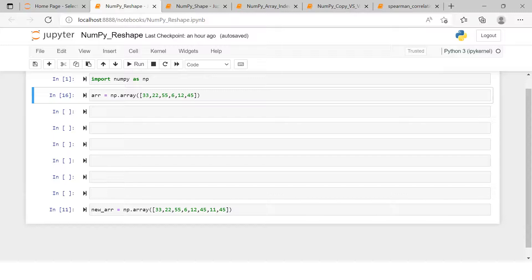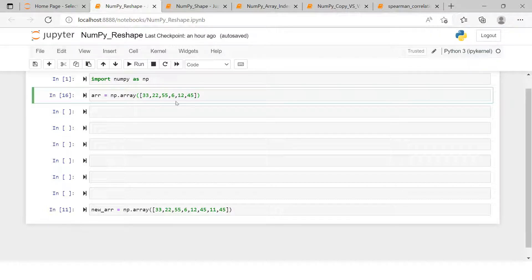Hello everyone. In this video we're going to understand how we can change the shape of an array. We have a one-dimensional array, so let me explain this — this is the array we have, which is a one-dimensional array.